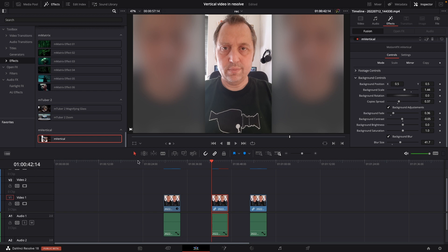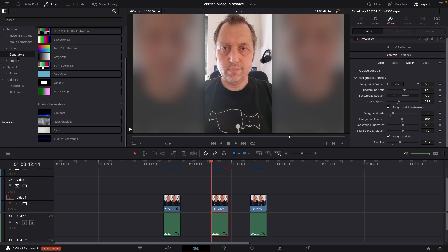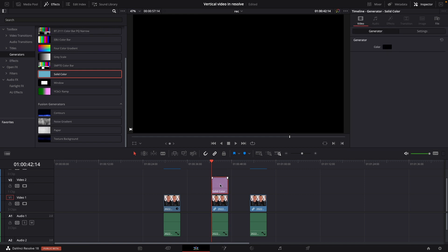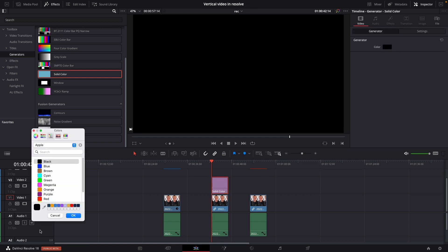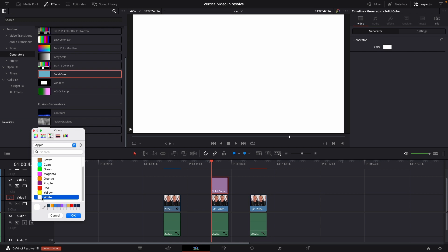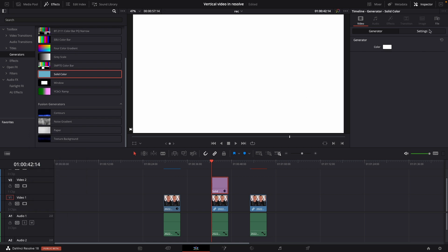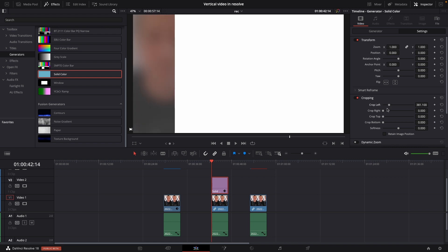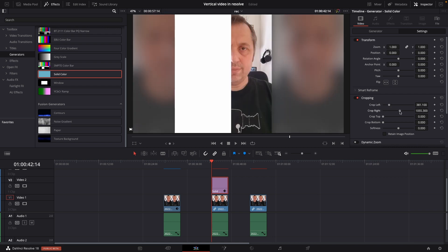It would be to take a generator and I'm just going to take a solid color, and I'm going to put that on top of everything. Selecting the solid color and I'm going to make this, let's say white. I'll go into settings and I'm going to cropping, and I'm going to crop left and right so I have a line, let's say something like that.